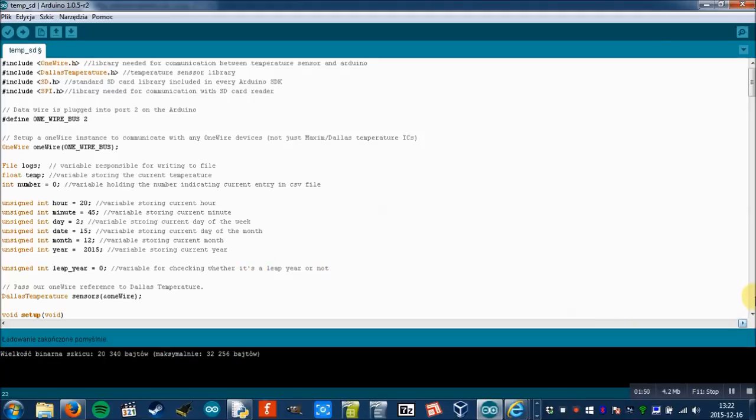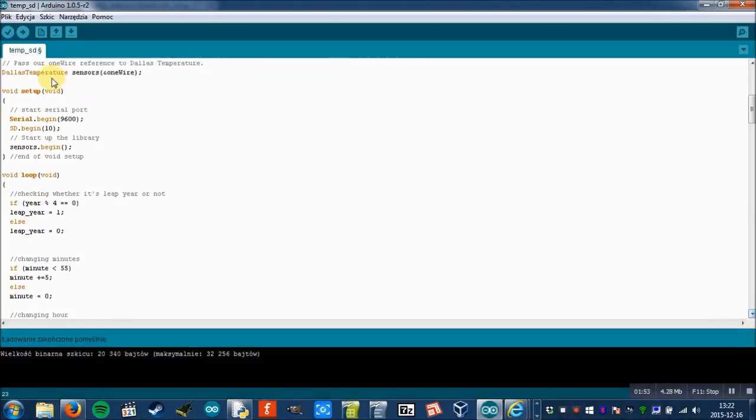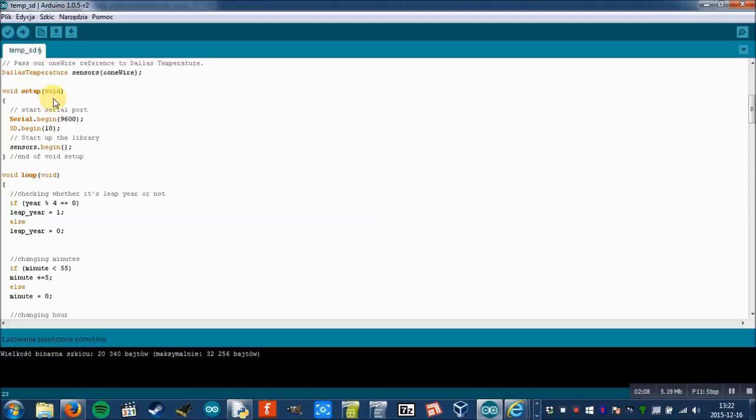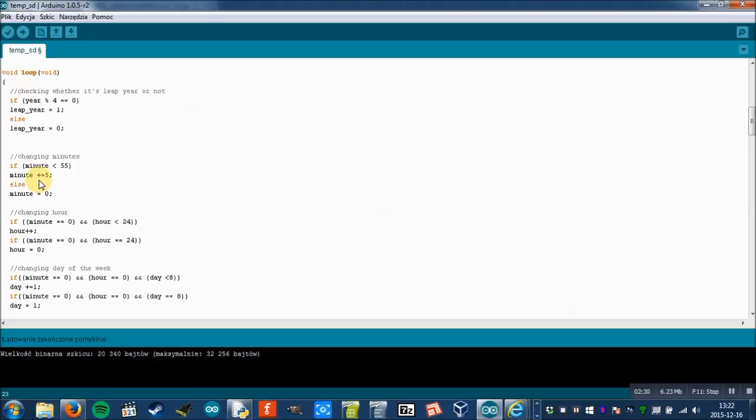Then we declare the sensor variable, and then there's a setup function. Here we initialize serial port, SD card, as well as temperature sensor. In main loop, first I check if the year is a leap year or not.